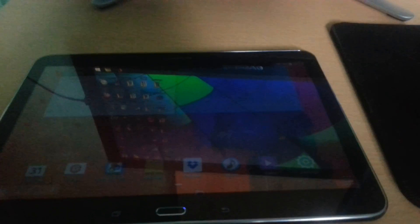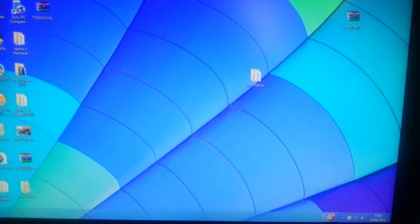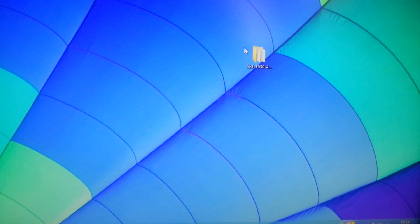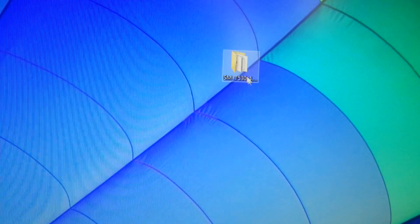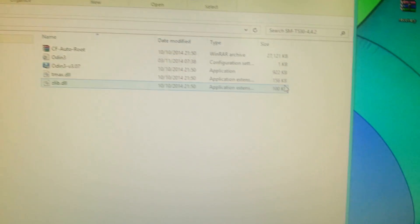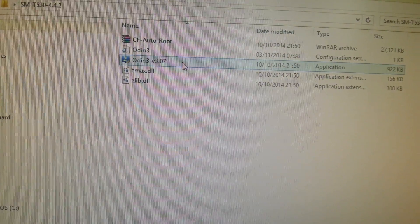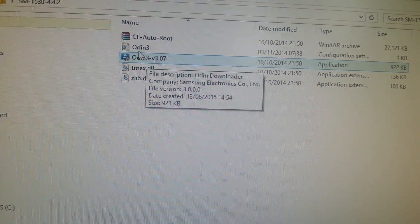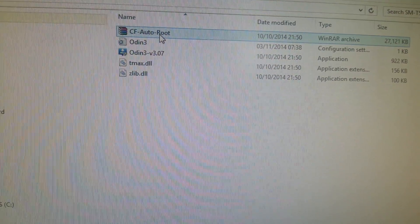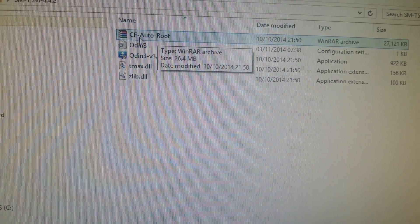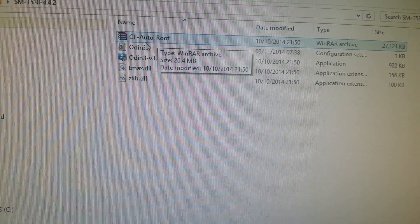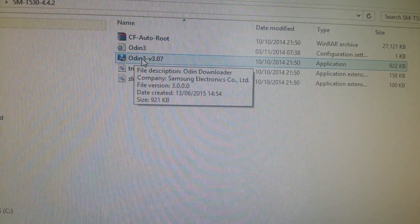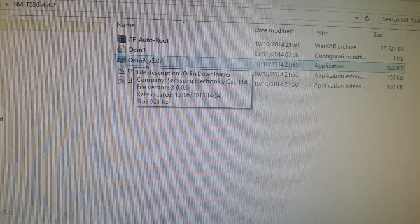Once you download Odin, it'll be a zip file. Right-click on it and extract it onto your desktop. It's going to create a folder, and inside you'll see the Odin launcher. You'll also see a CF Auto Root file, but you won't need this unless you're going to root. You just need the Odin launcher.